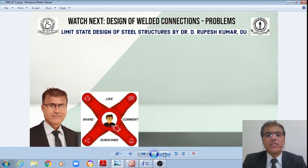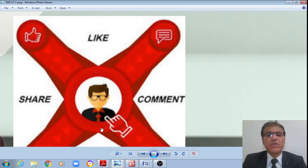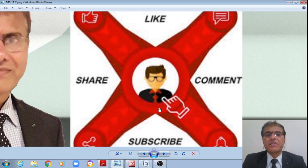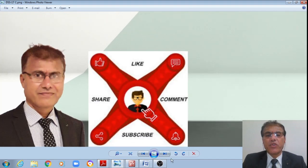If you are enjoying the discussions, don't forget to click like, share, comment, and subscribe to our YouTube channel.